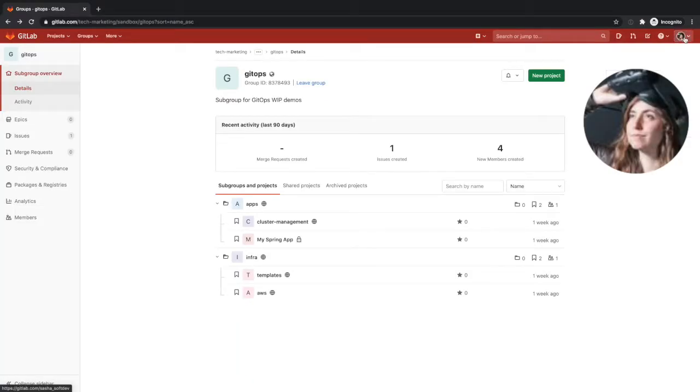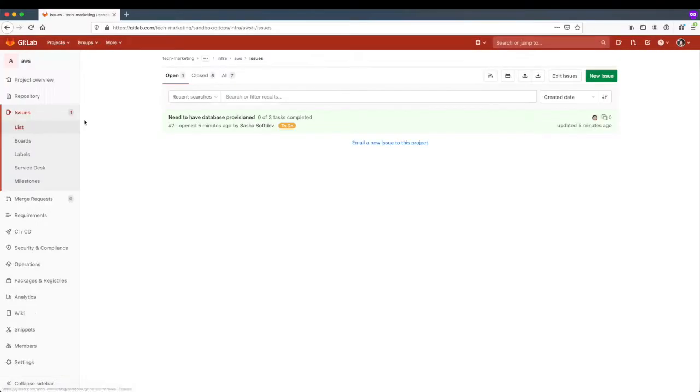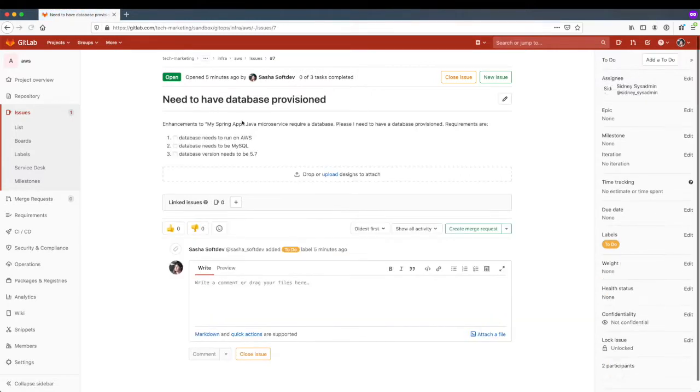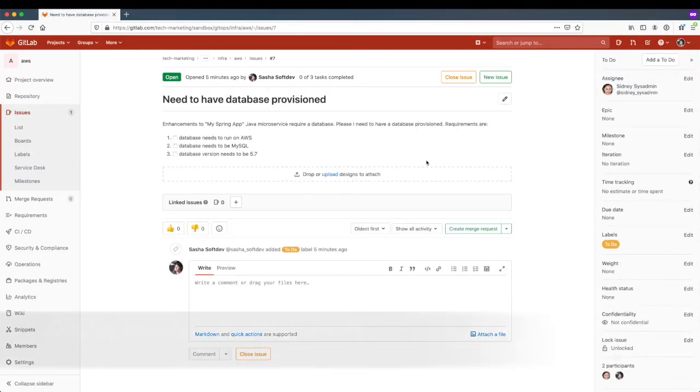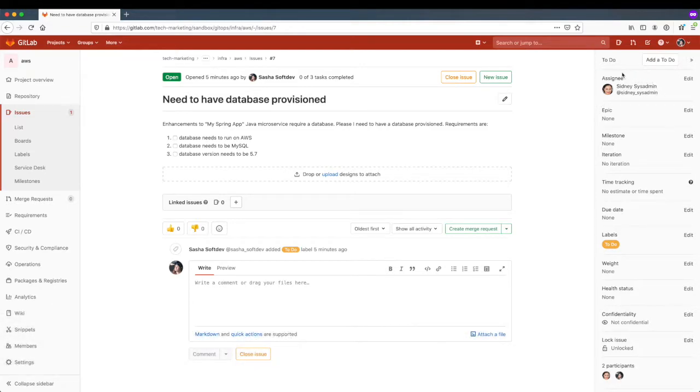Sasha has been tasked to work on an enhancement for a Java microservice that calls for the creation of a database. She would like to collaborate with the operations platform and infrastructure teams and has created an issue under the AWS infrastructure project and assigned it to Sydney, the database administrator from the infrastructure team.